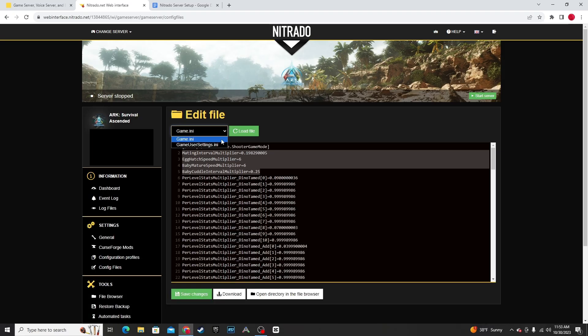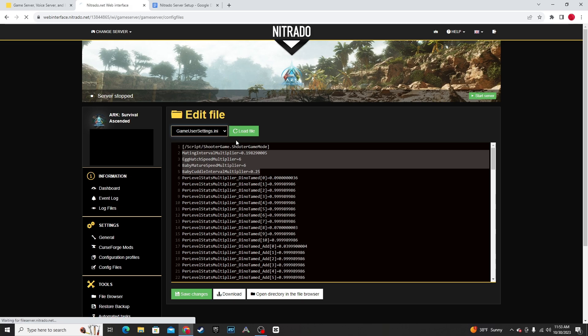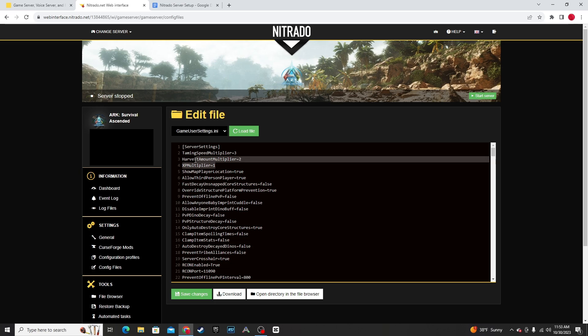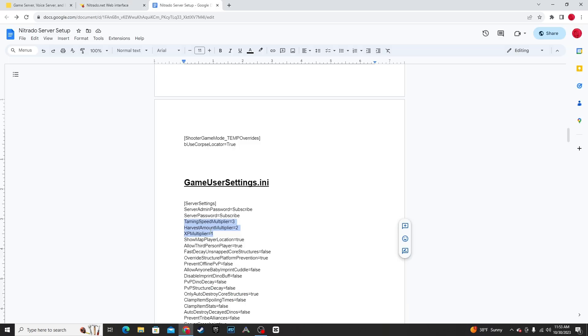And then go to your game user settings.ini, Load File. Most of the stuff in here you'll be able to change under the General tab. A couple things that you won't be able to is the Taming Speed Multiplier, the Harvest Amount, and the XP Multiplier. I have those here in the Google Doc. Feel free to copy and paste those, as well as the rest of my game user settings.ini.